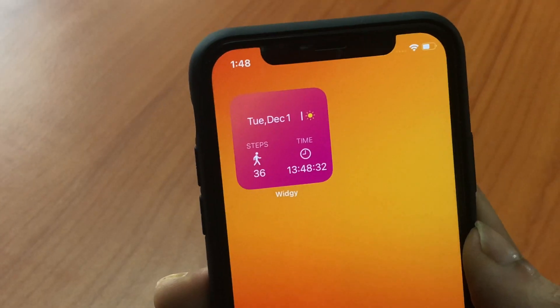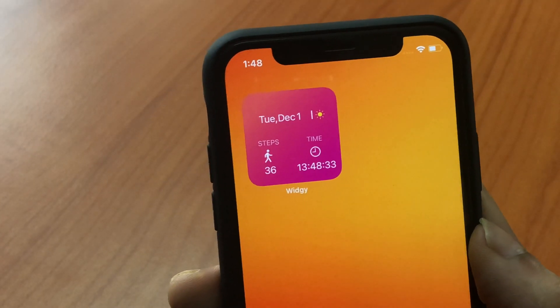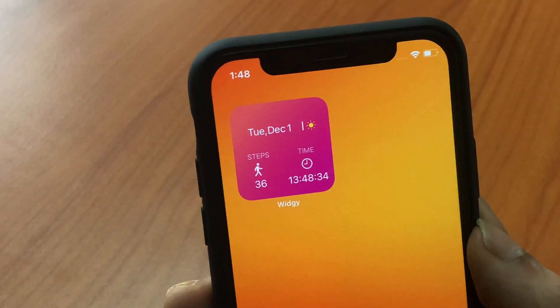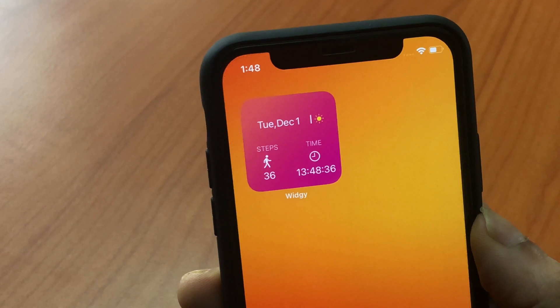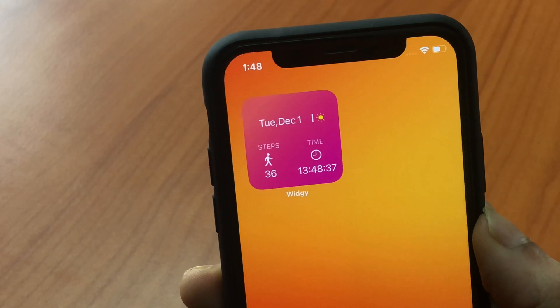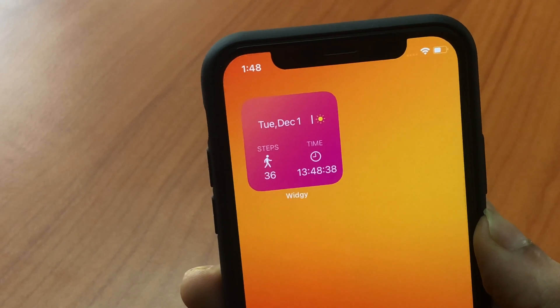This one is called Simplicity and you might want to use this one if you want to track your steps. It shows you that as well as the date and time.